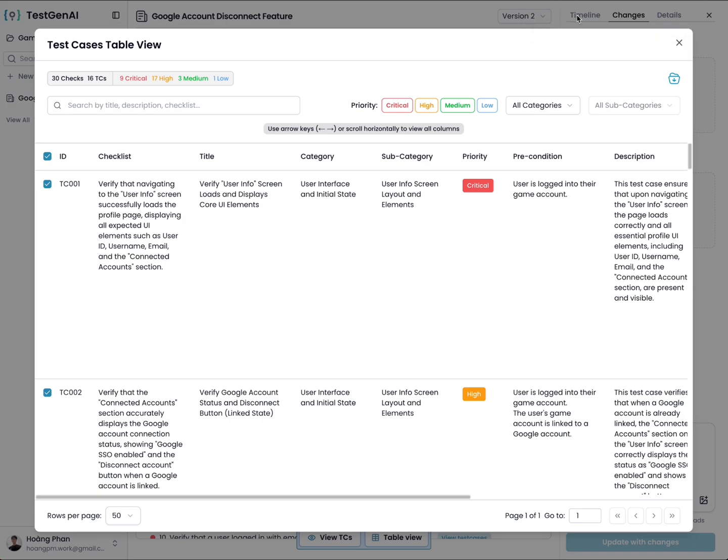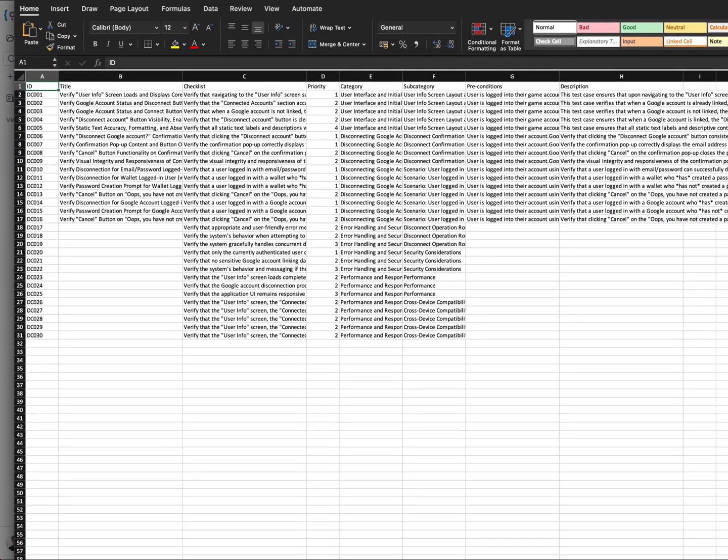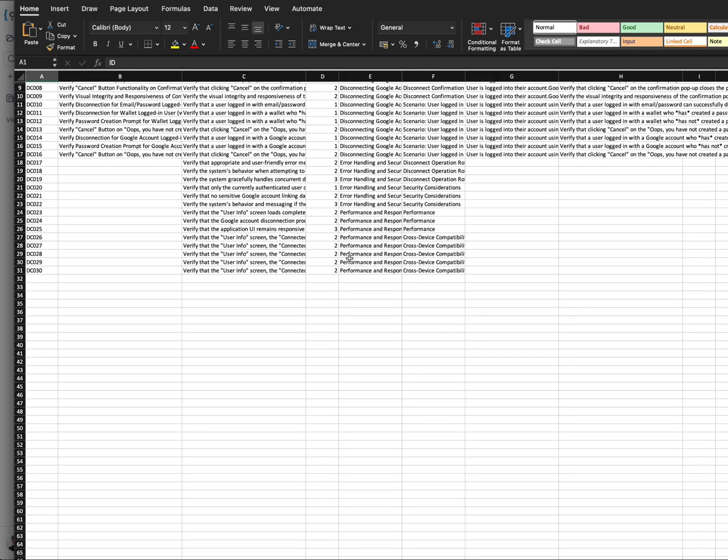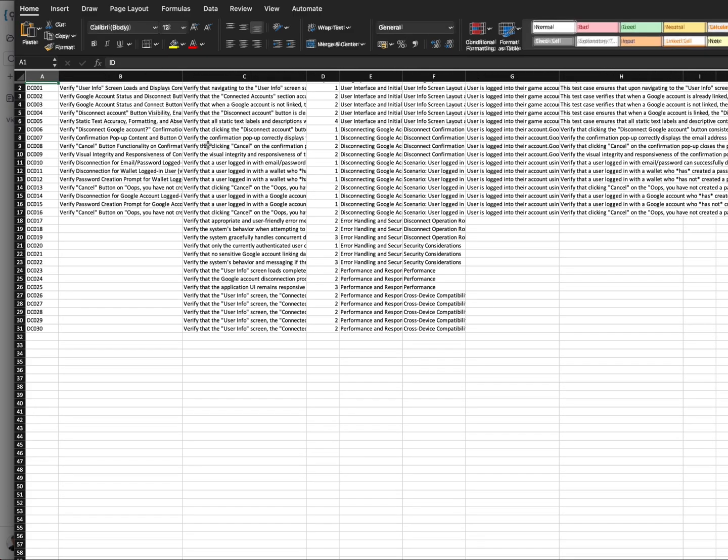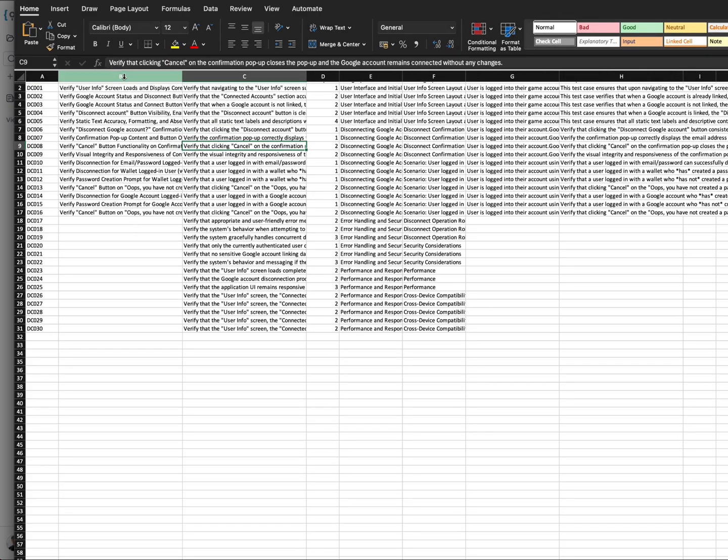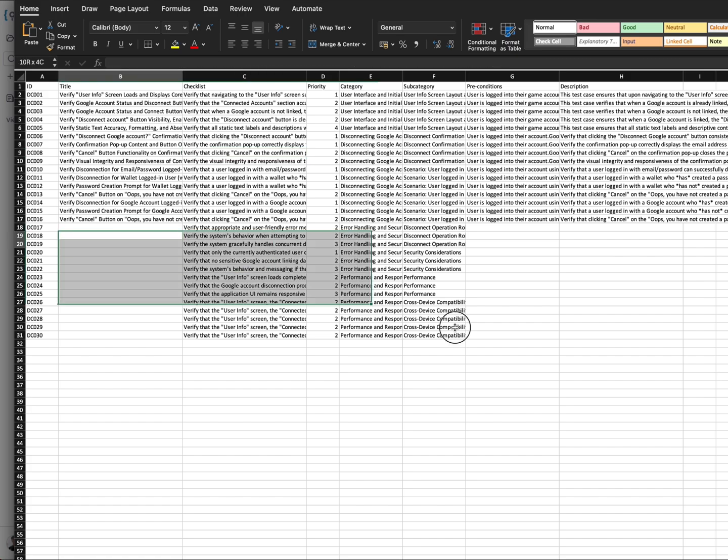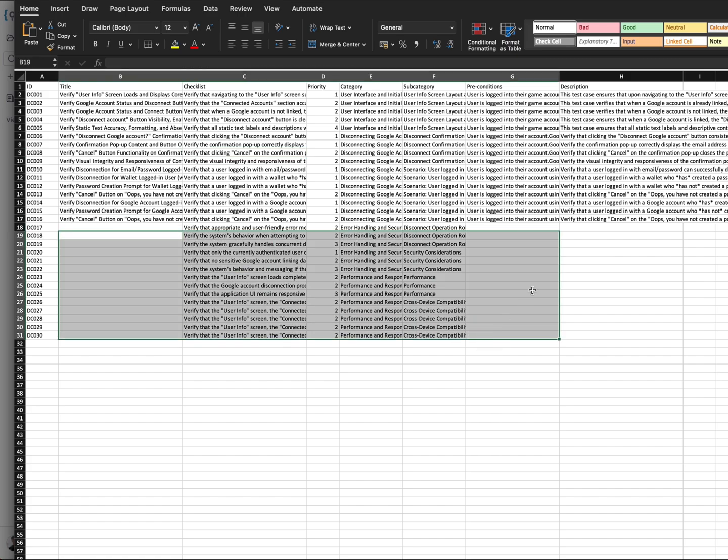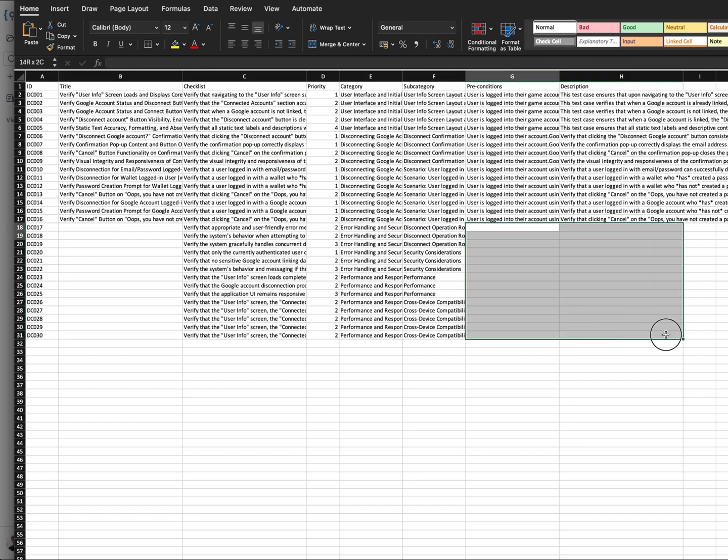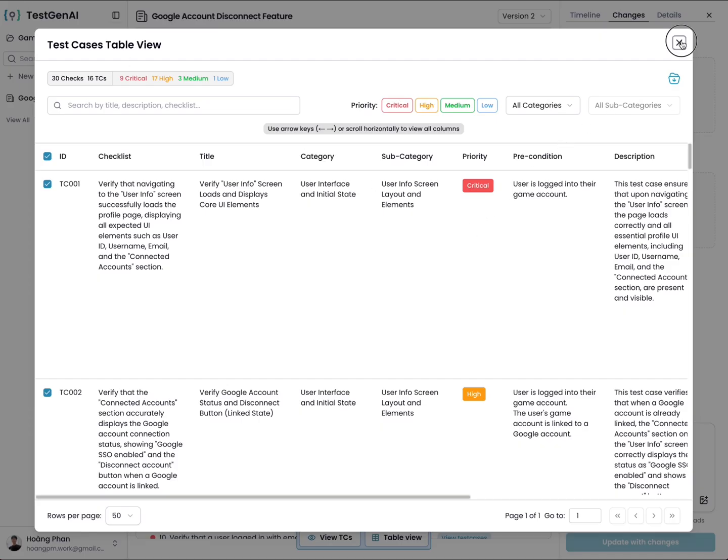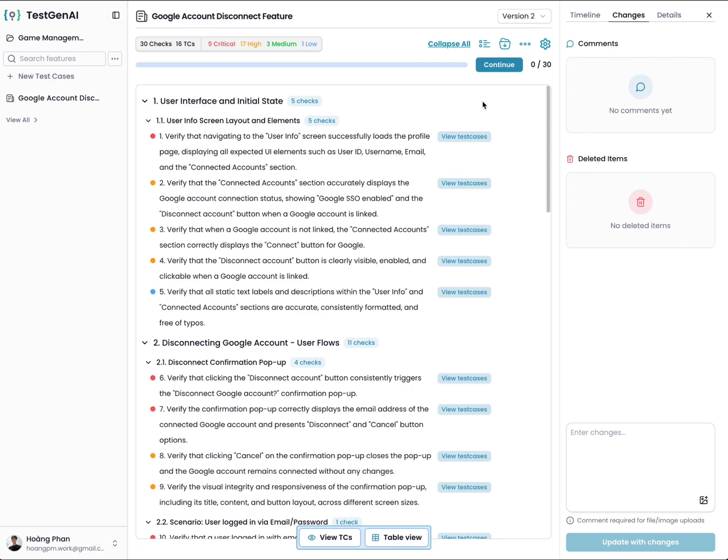The test cases will be exported and you can see here. It includes the test cases and the checklist. I have not generated the full test cases, so they don't have all the field information yet.